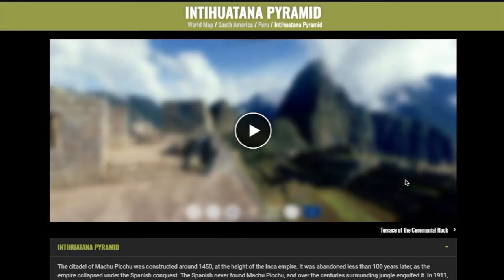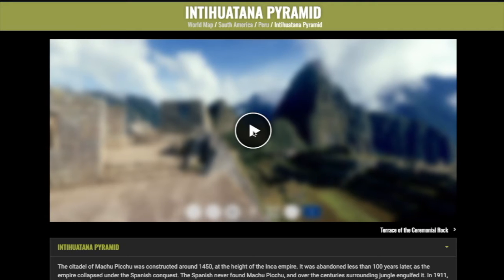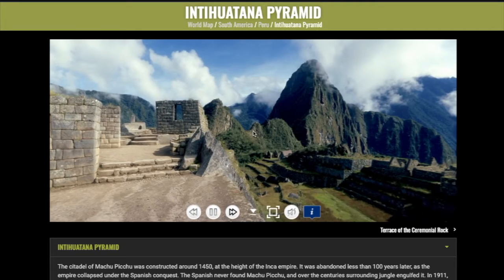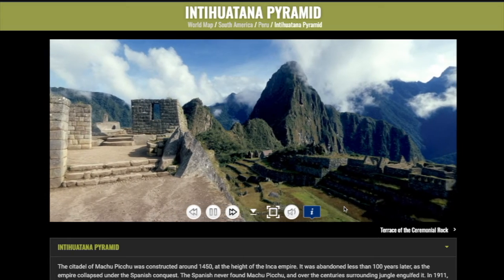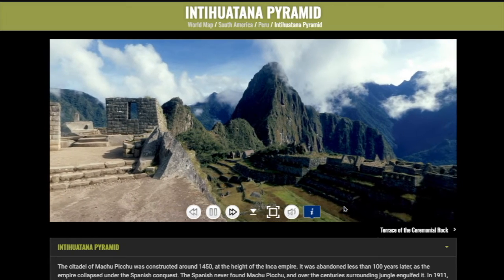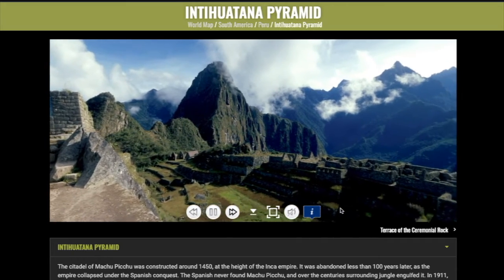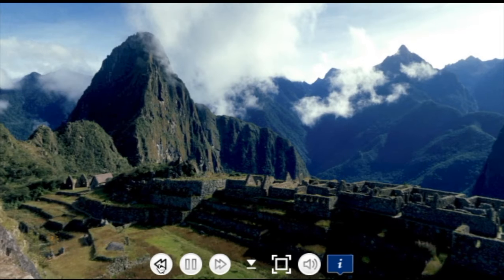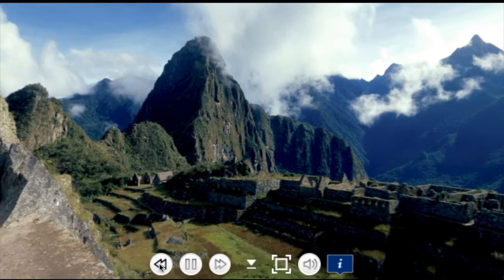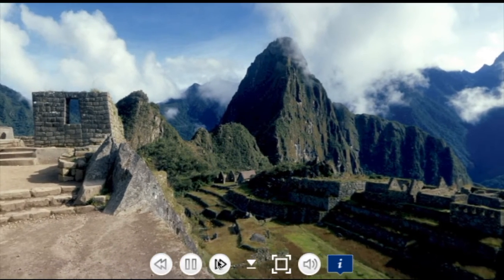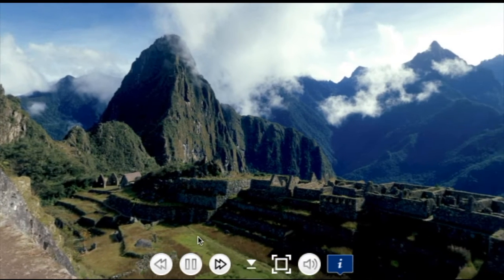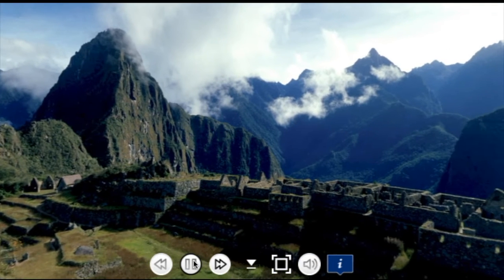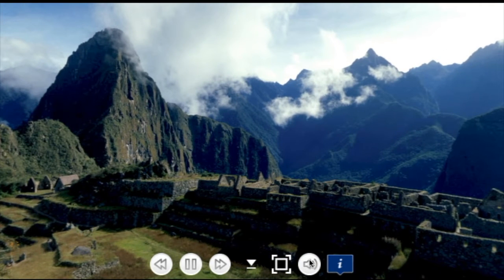The VR tour will load and you have arrived at your first destination. Click on the image and the VR tour will begin to revolve, along with narration describing that location. Easy to use control buttons let you scroll right or left, stop the image, enlarge the image, and turn the audio on or off.